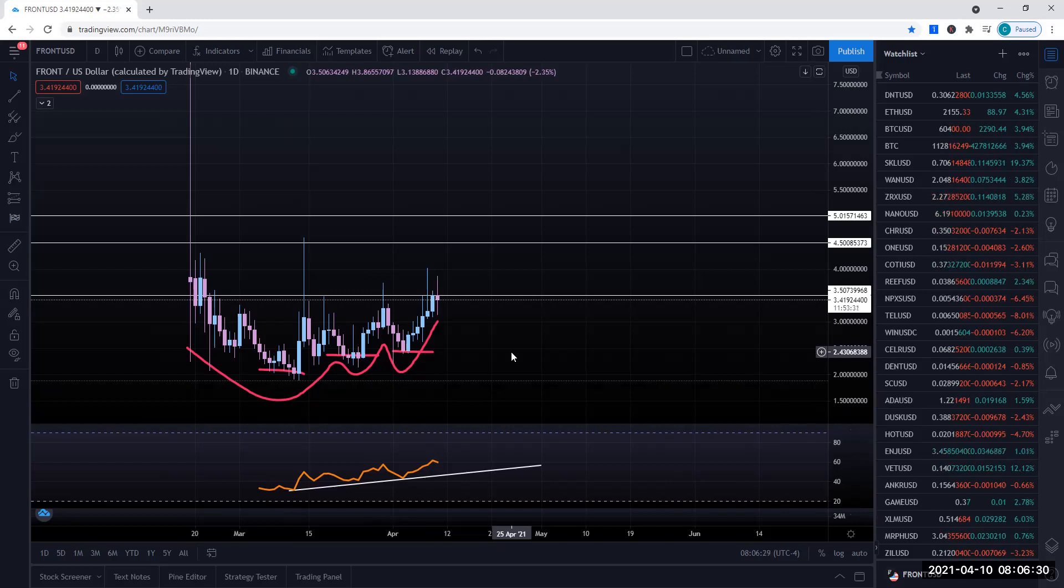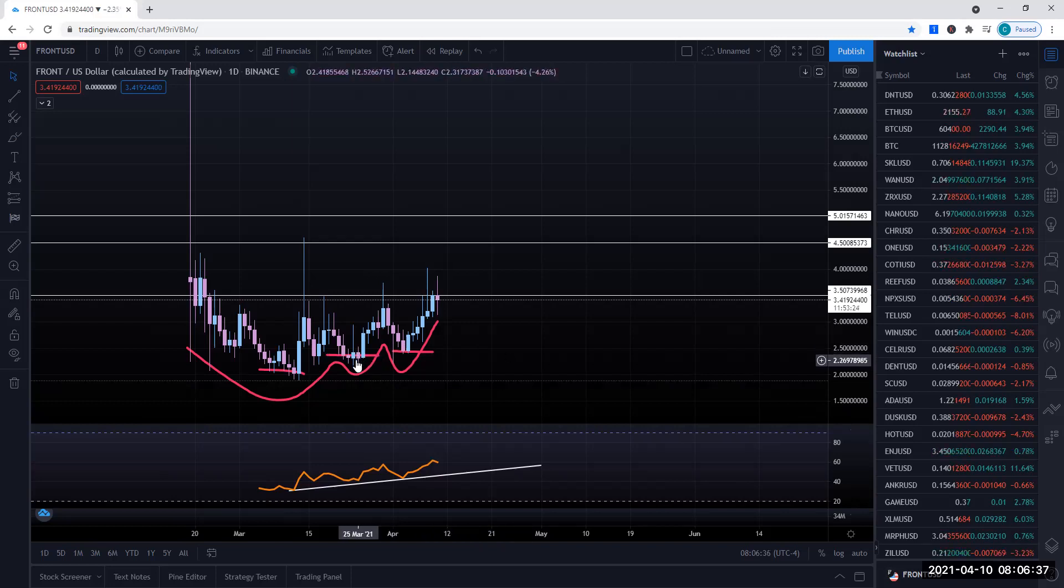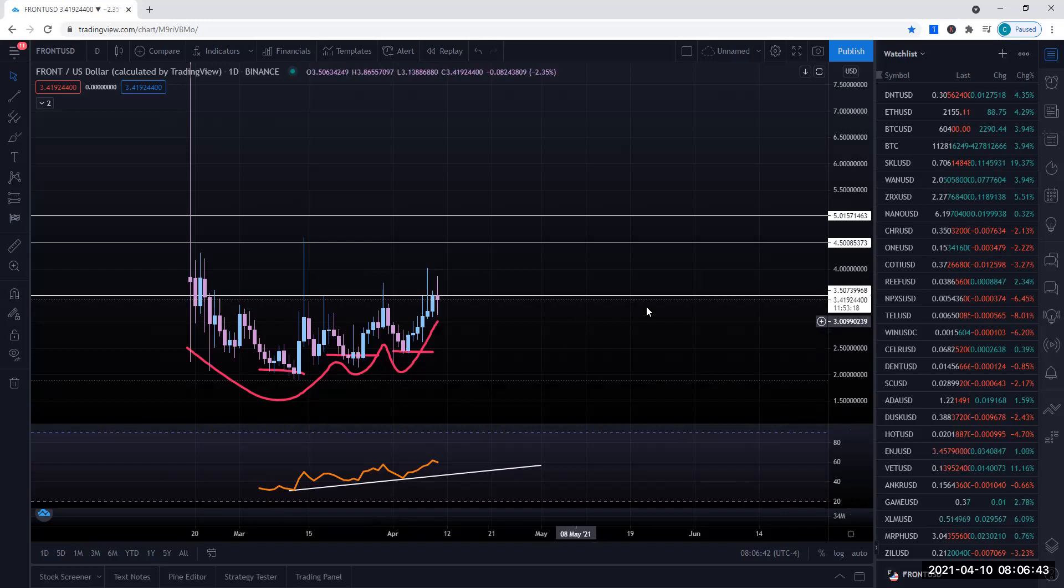It is a possibility that they drop. I mean, it is crypto. Anything can happen. But at the moment, we feel that this is going to continue to the upside.